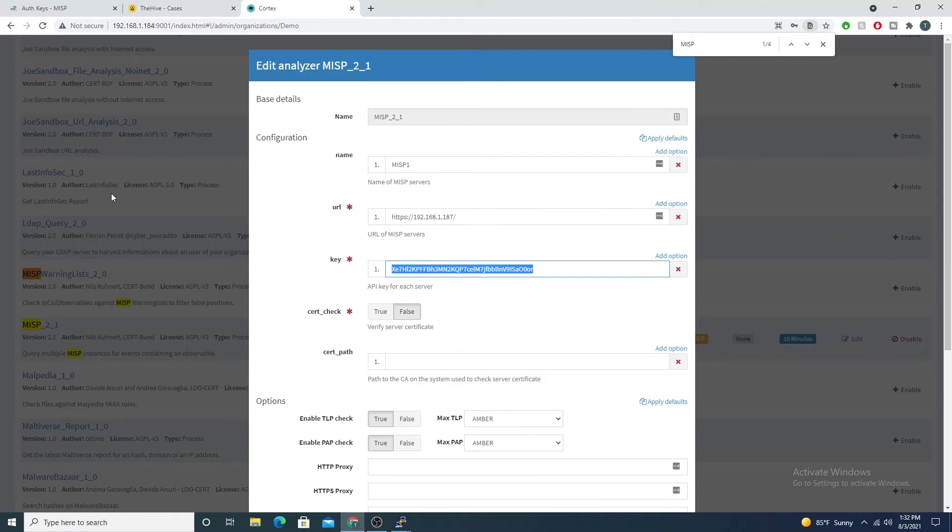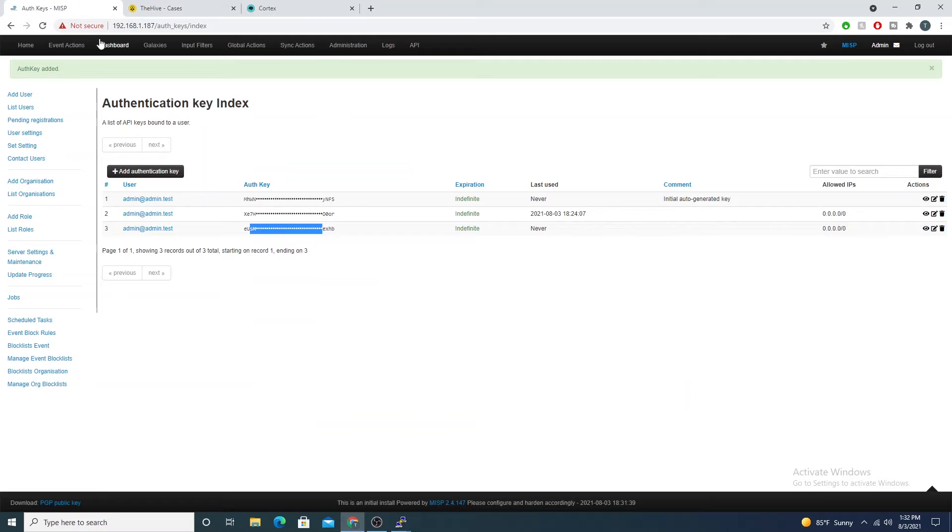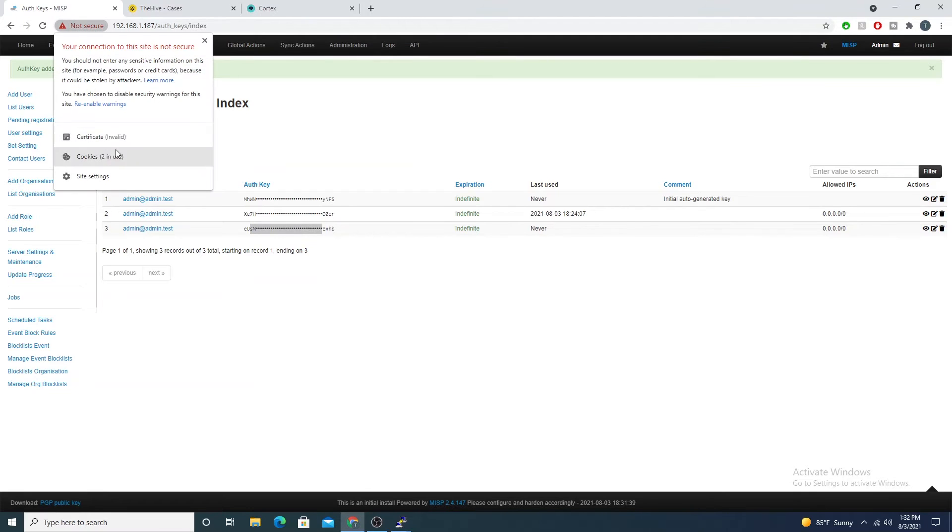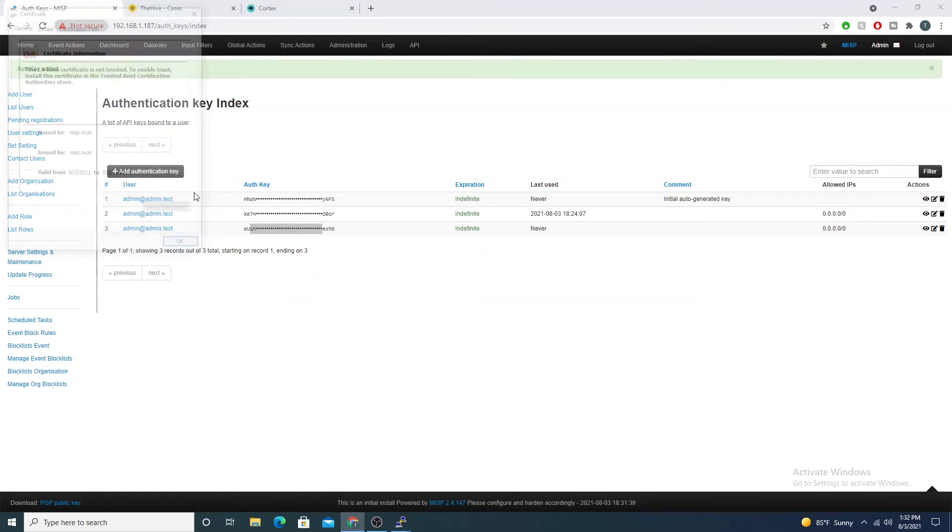Then we go to the cert check. MISP is listening on HTTPS, however you can tell Cortex to verify the cert or not. This is probably just a self-signed cert. Yeah, so here this is a MISP self-signed cert.